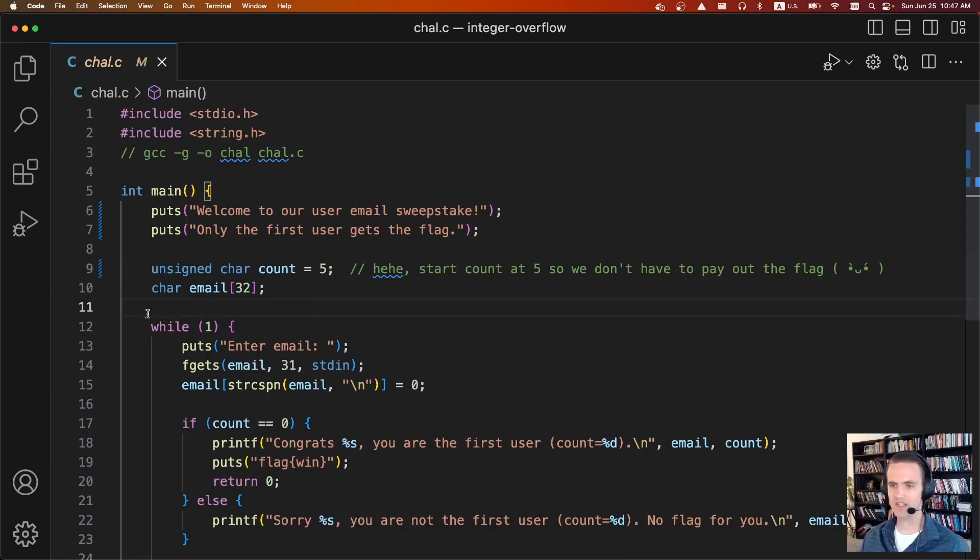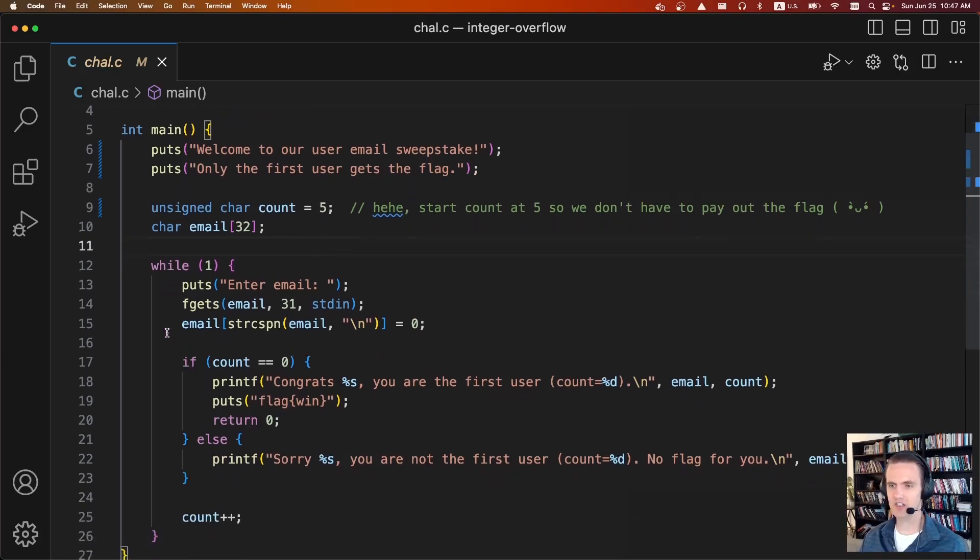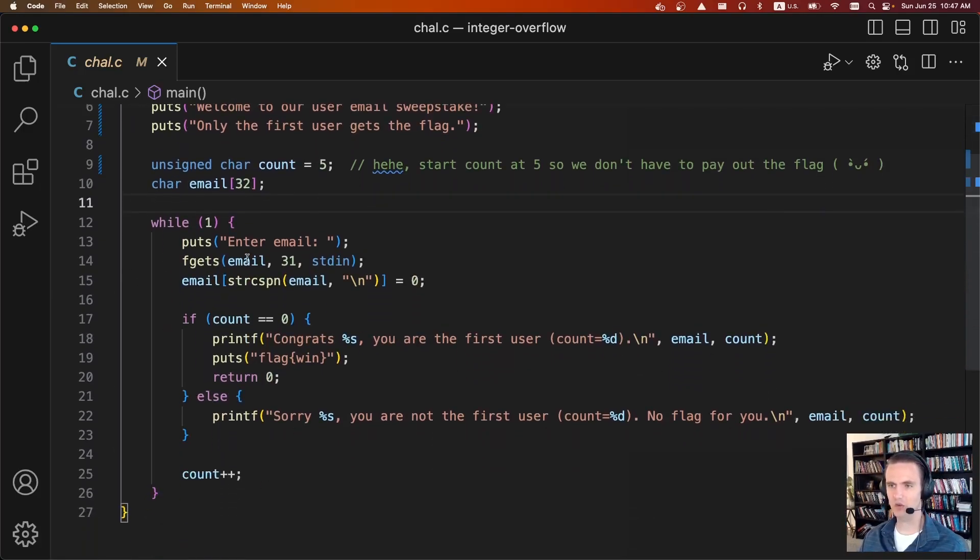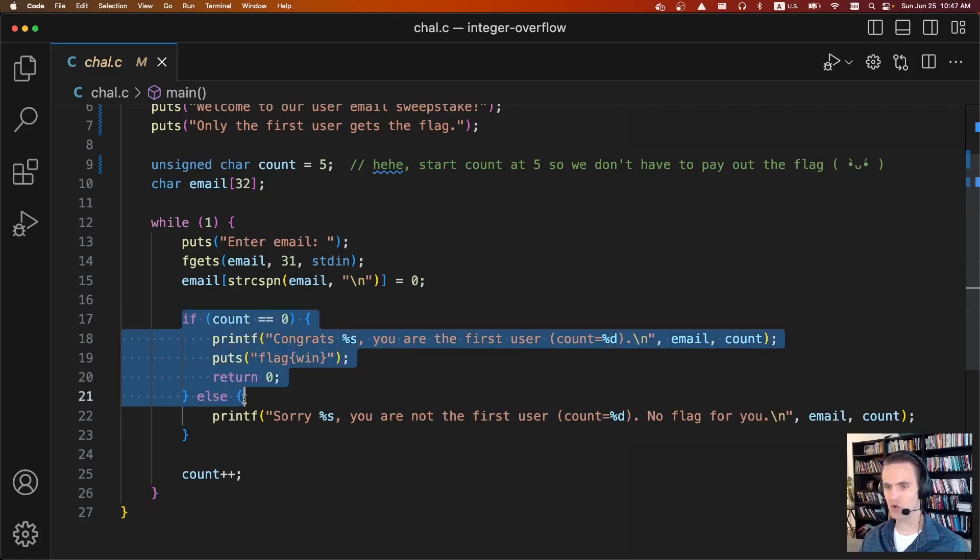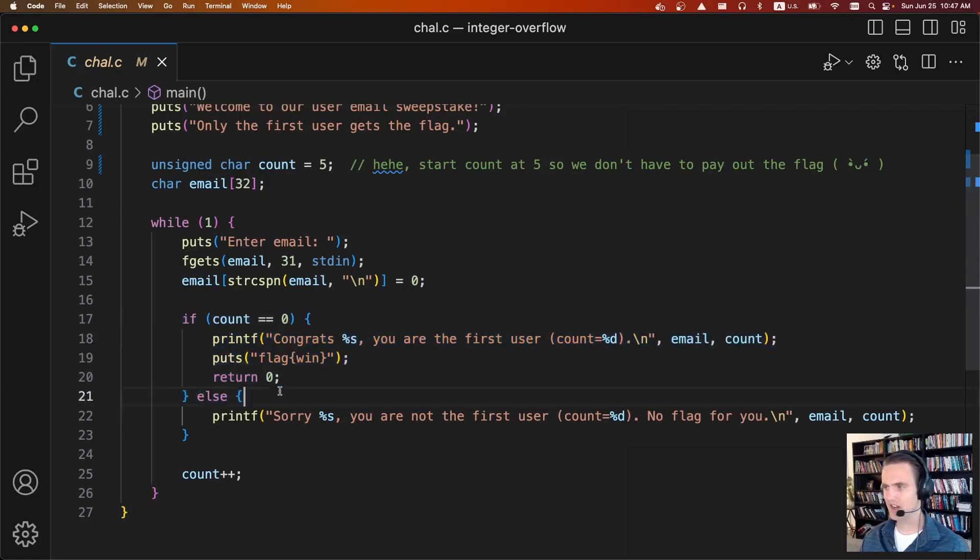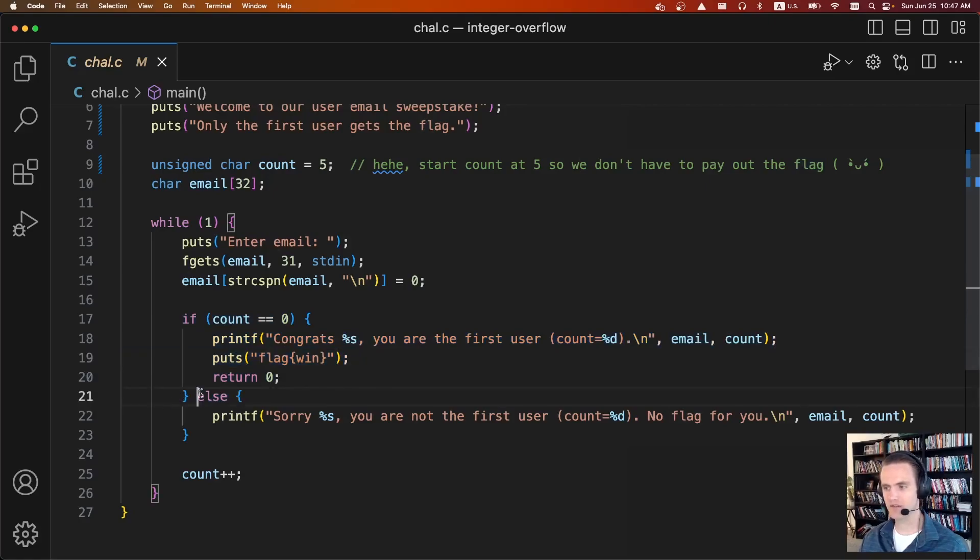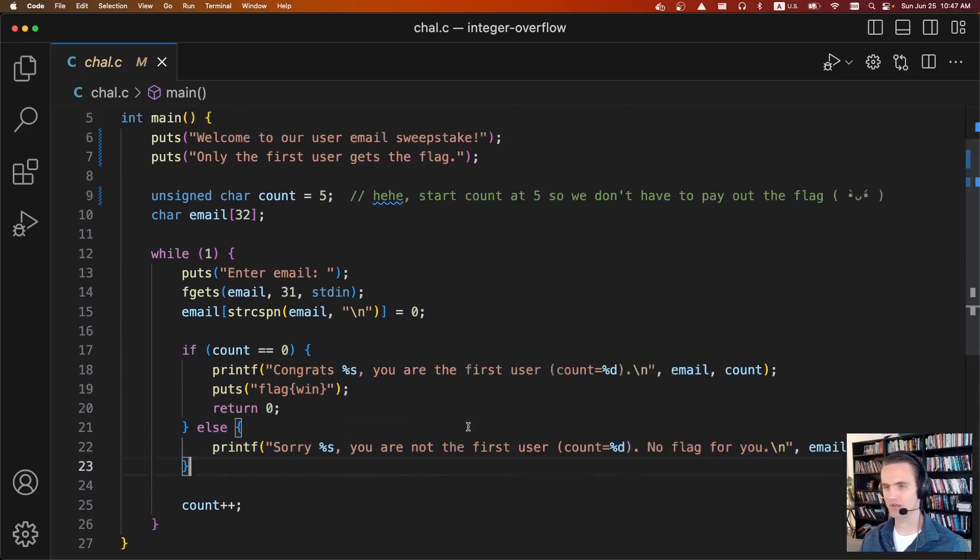So what's going to happen is it's going to enter an infinite loop, it's going to ask for our email, it's going to read the email, and again, it's going to see if you are the first user. If you are, it'll print out the flag for you. But if you're not, it'll say sorry, you're not the first user, there's no flag.